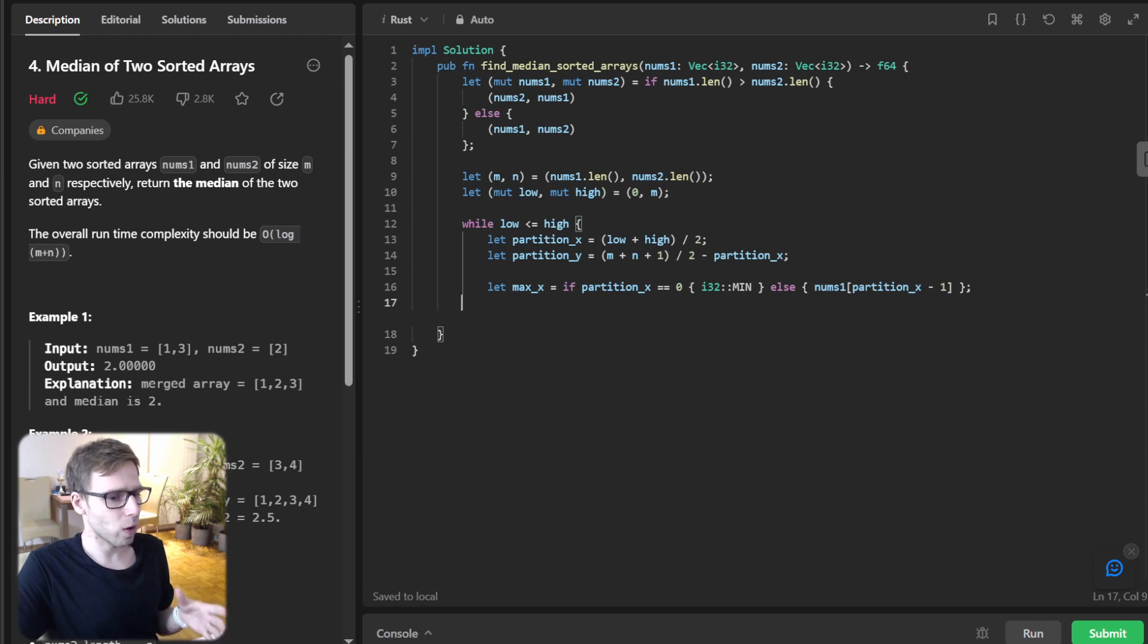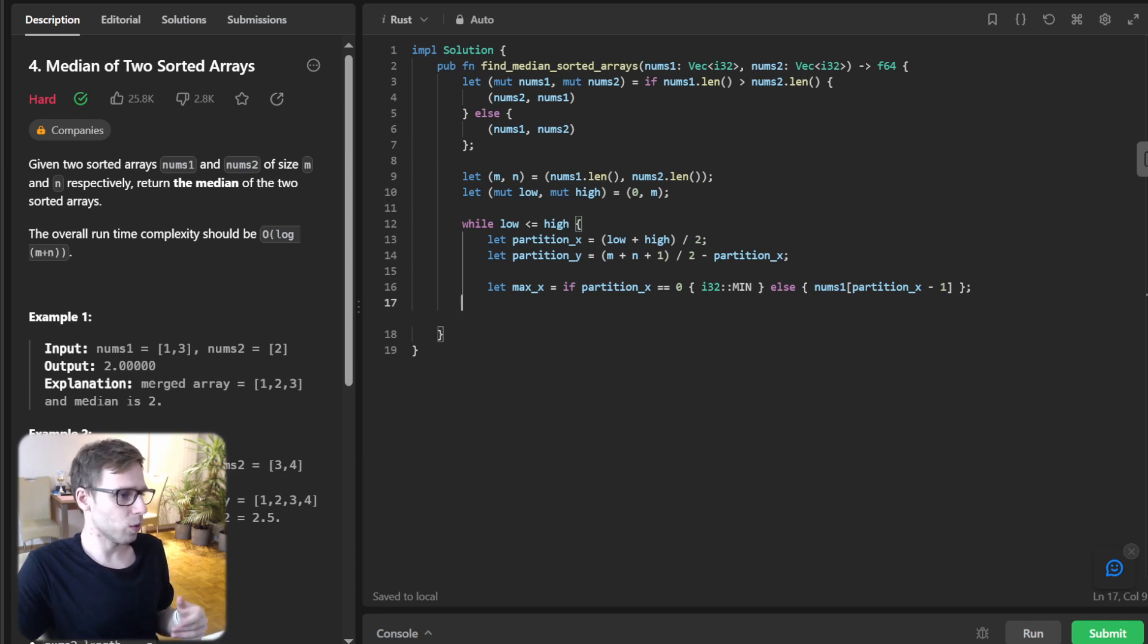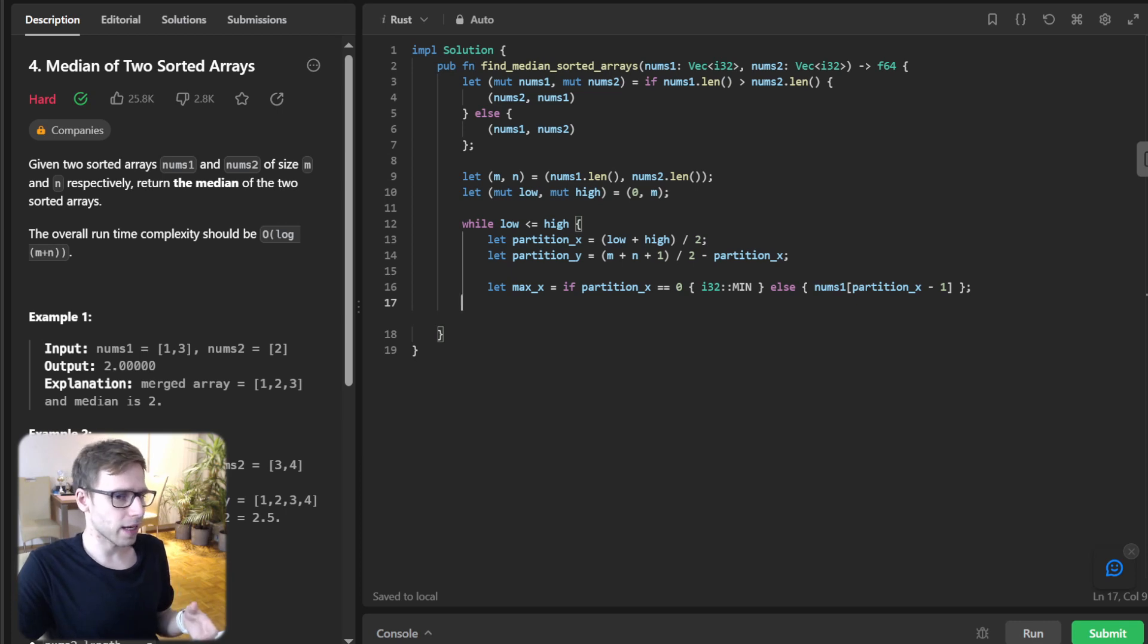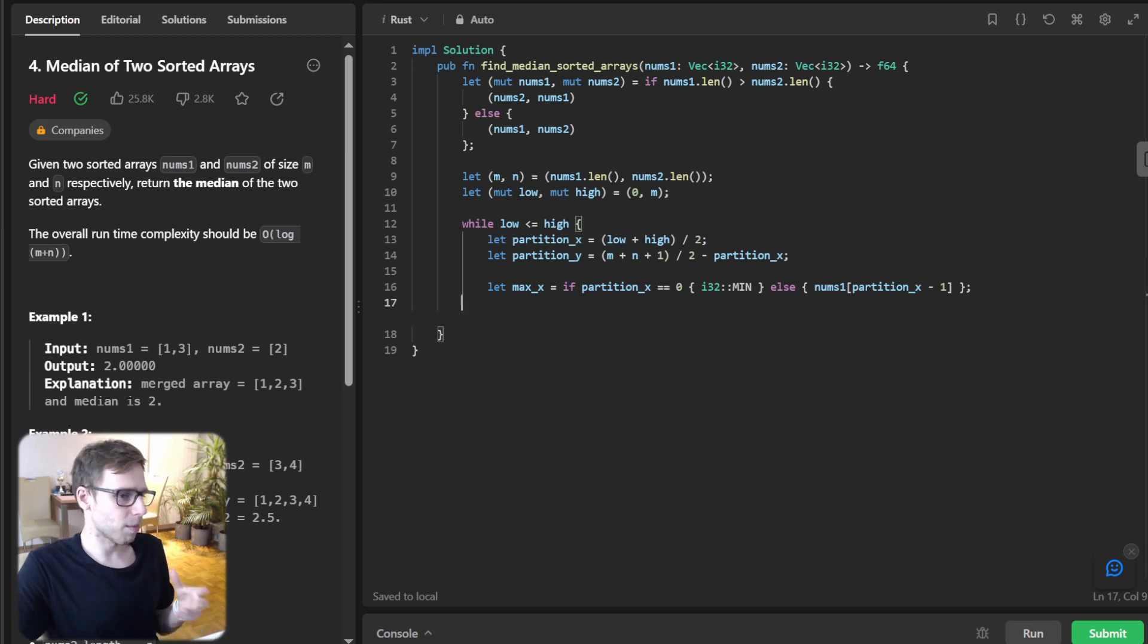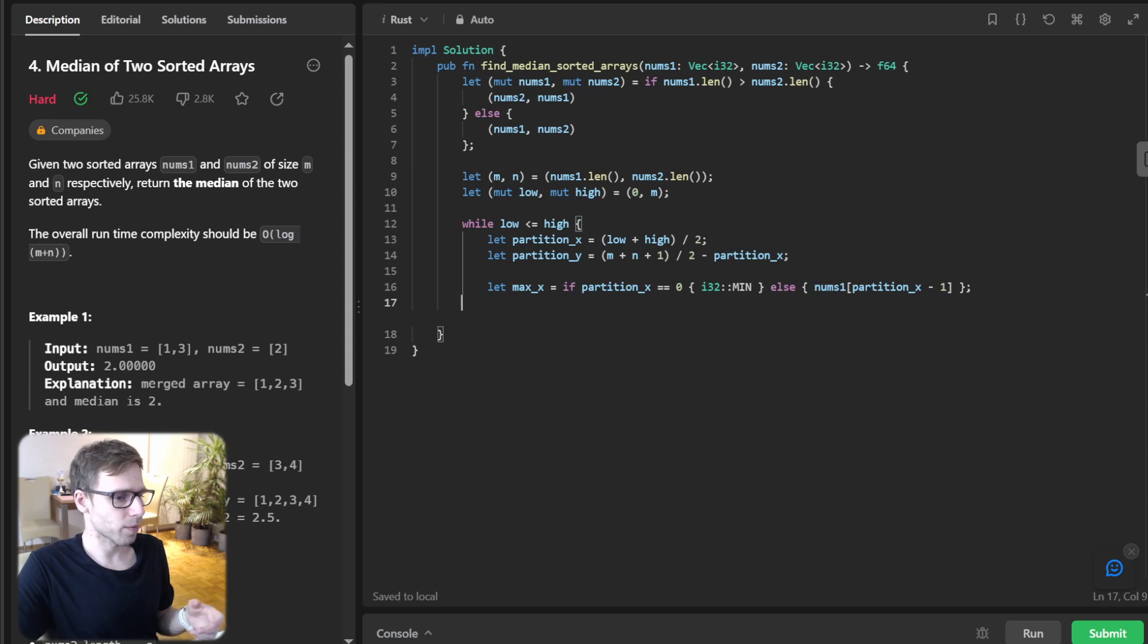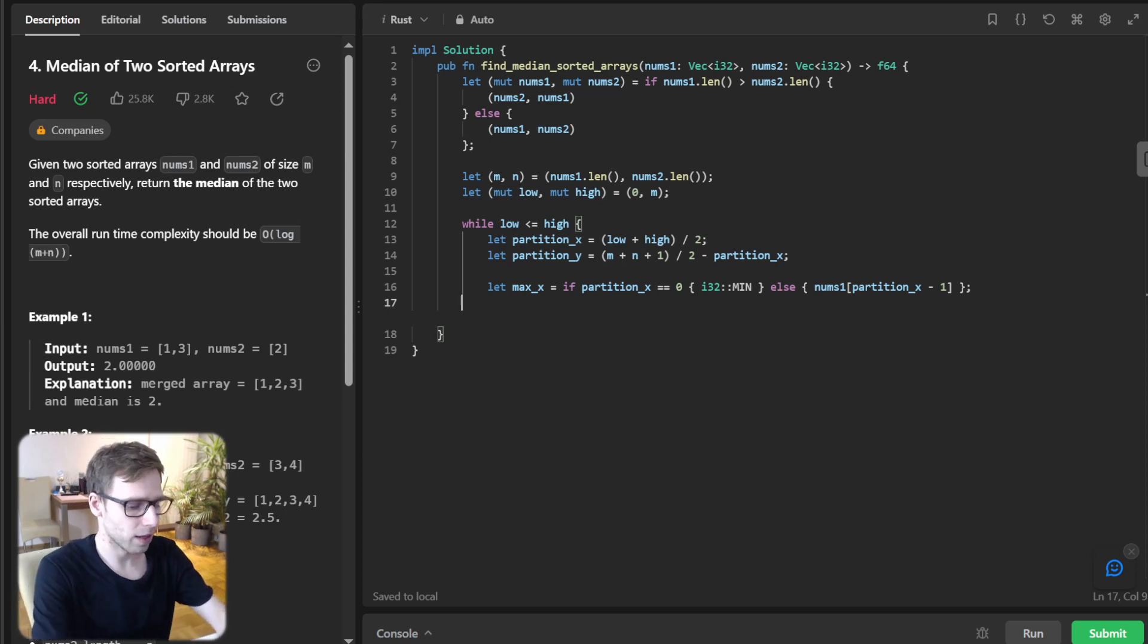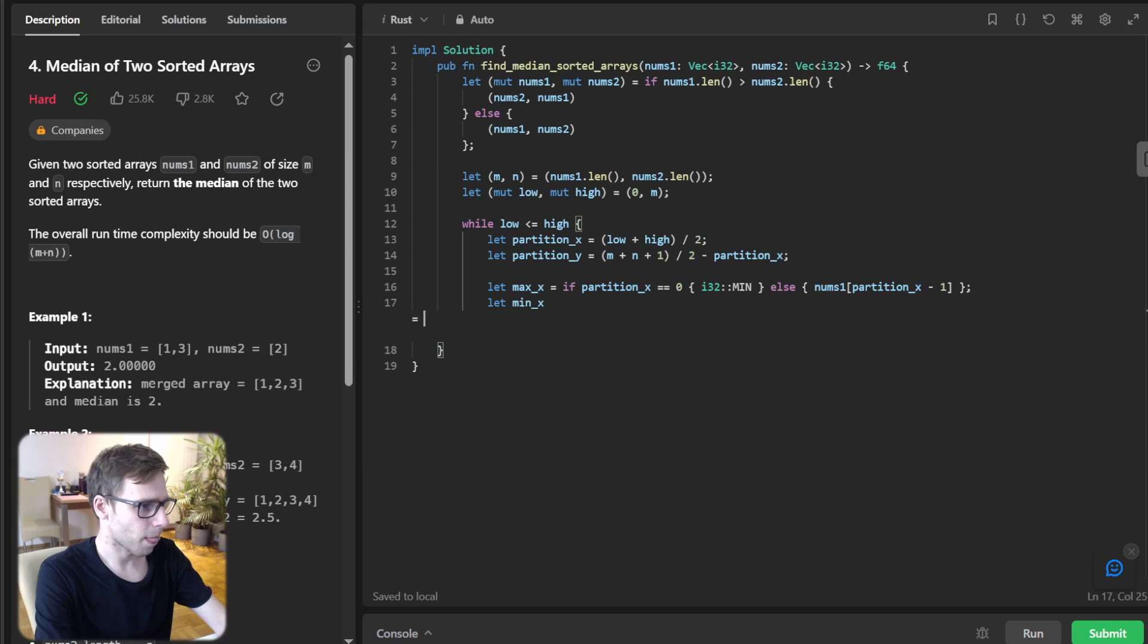And then we need to calculate max_x, minimum_x, max_y, and minimum_y.